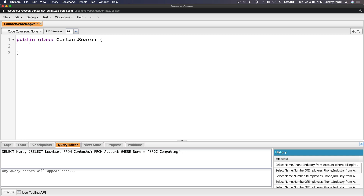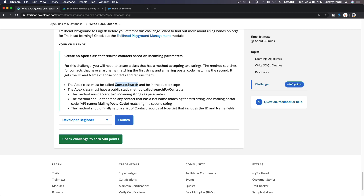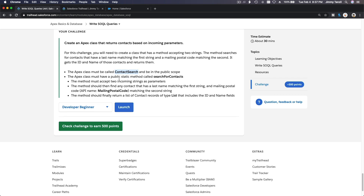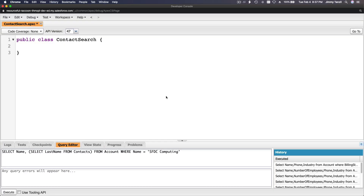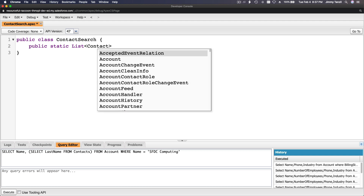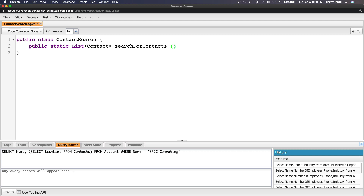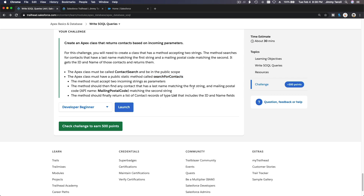ContactSearch — there it is. It was closing my window. So this is the shell: public class ContactSearch, which is pretty much doing nothing. Let's flip back to our challenge. The Apex class must have a public static method called searchForContacts. It will return a list of Contact.